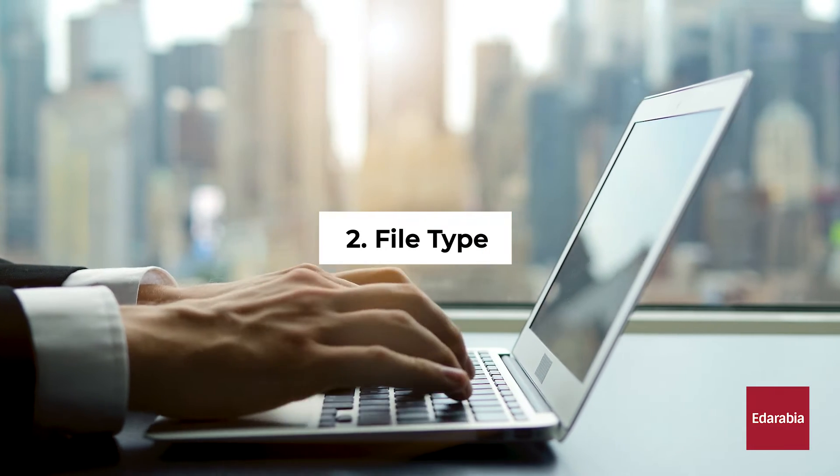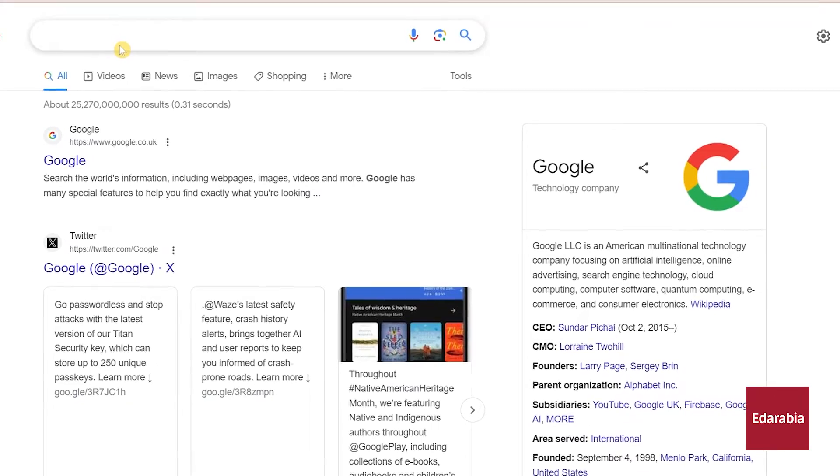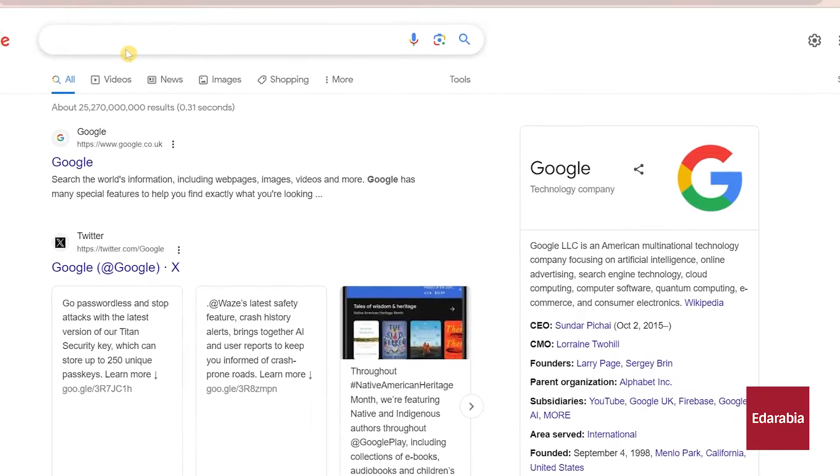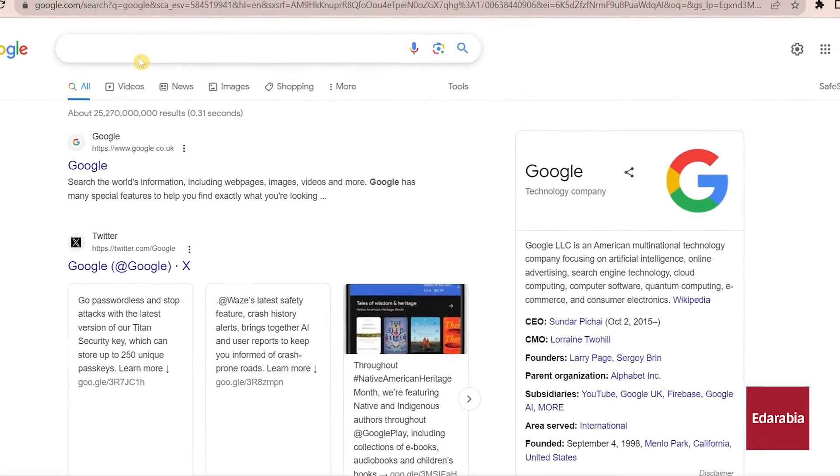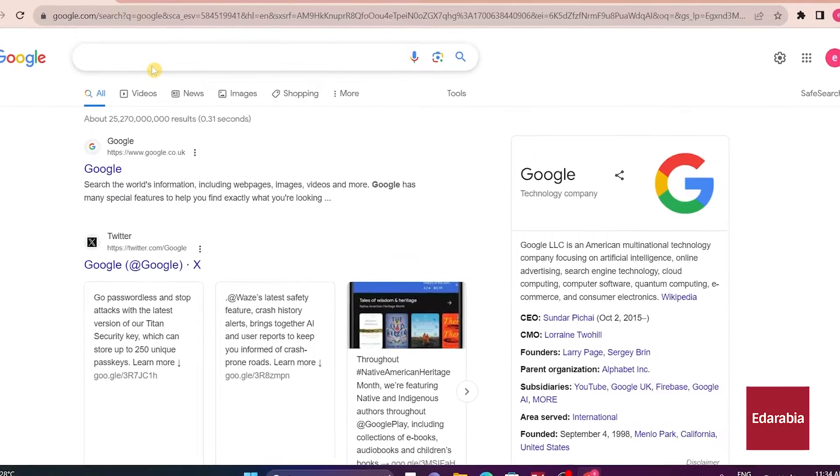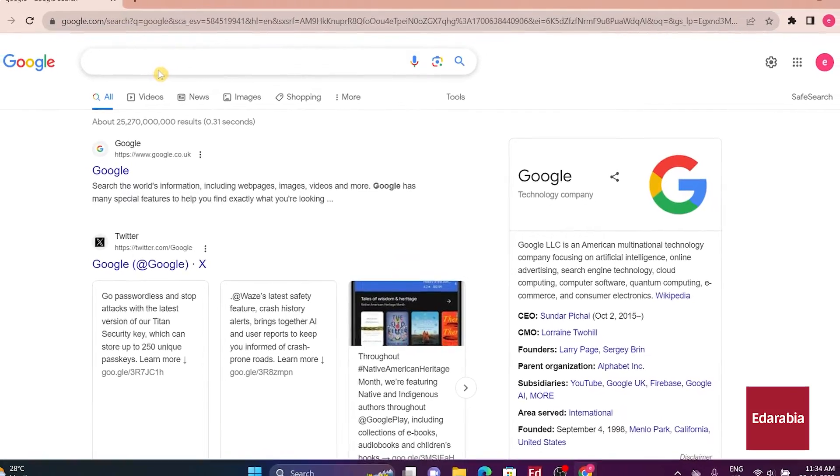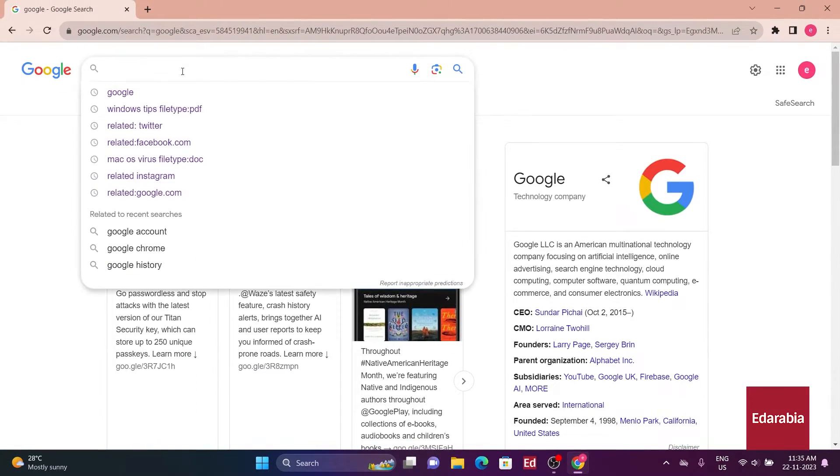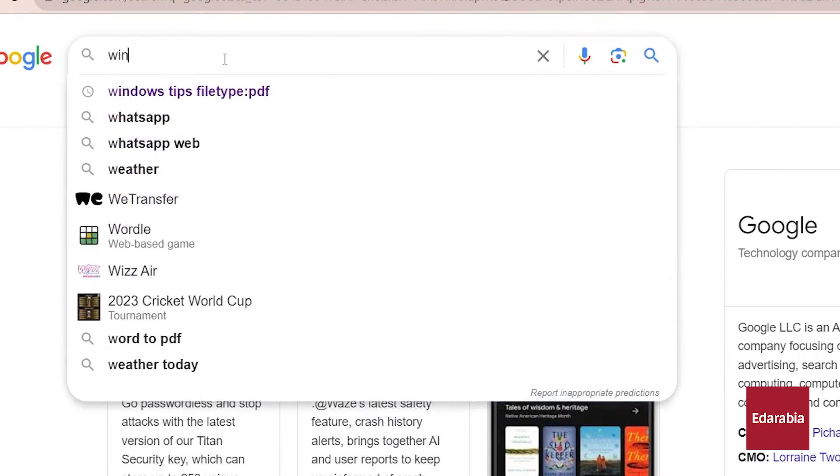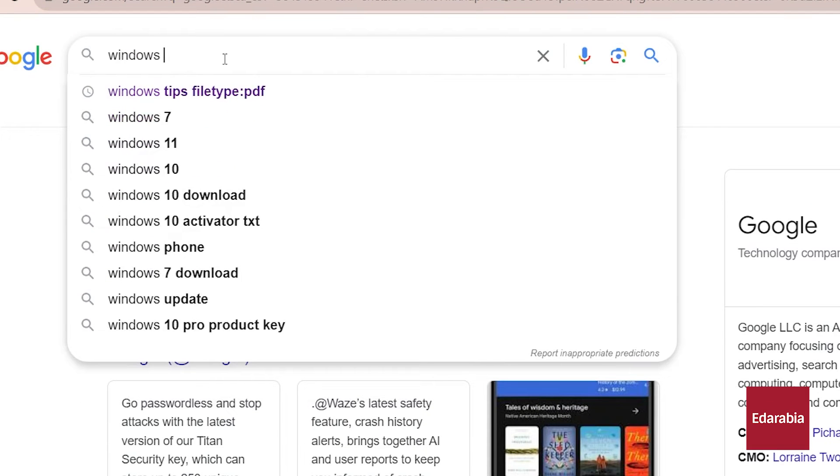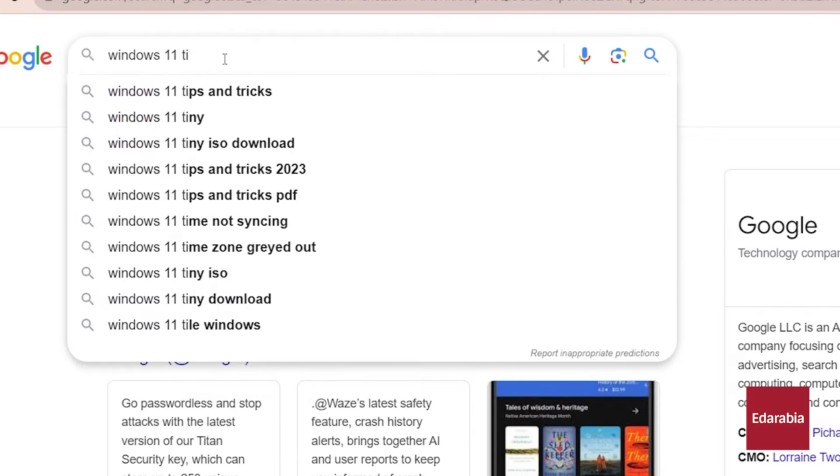Number 2. File type. Searching by file type can be handy, especially for students, teachers, or researchers looking for specific documents like PDFs or Word files. Here's how it works. In the search bar, type your search term, then add file type and the file extension.